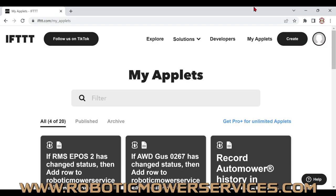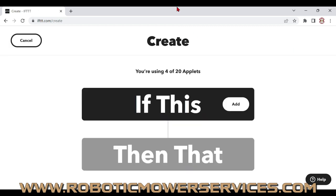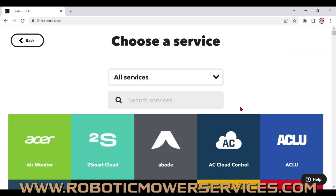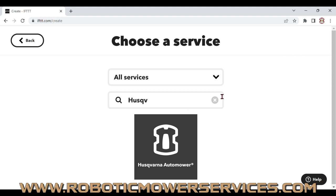Log in to your IFTTT account and go up to 'Create' to create a new applet. You can do this in your web browser or in the app on your smart device. Click 'Create,' start with the 'If This' part, click 'Add,' and in the search bar type in Husqvarna. The Husqvarna Automower Connect app will pop up — that's what you want to pick.